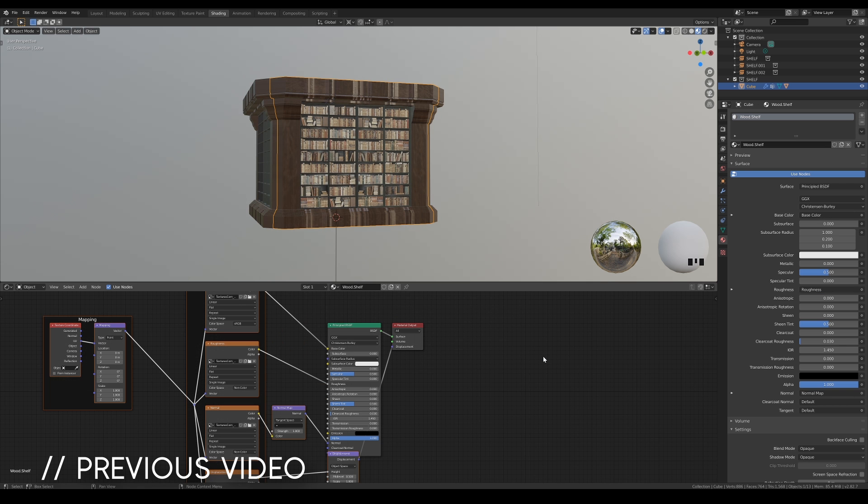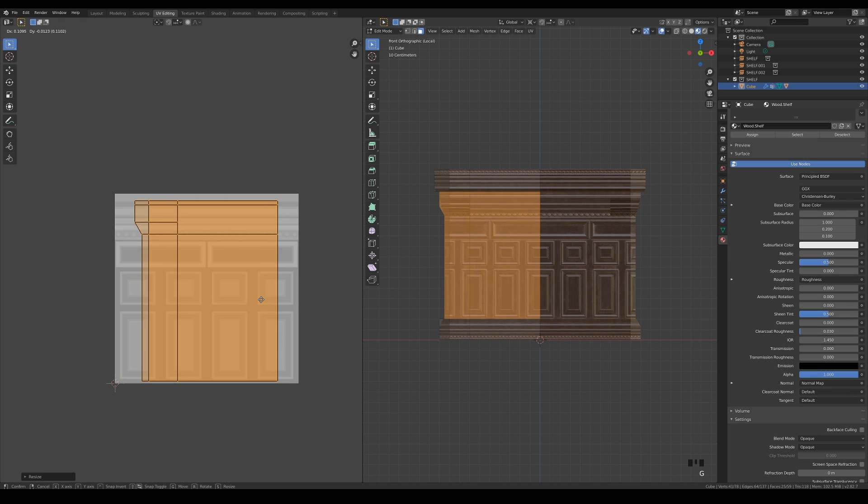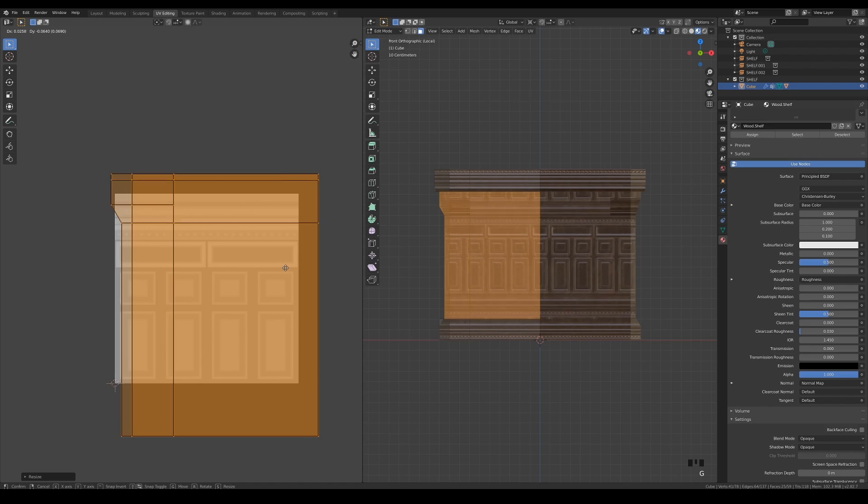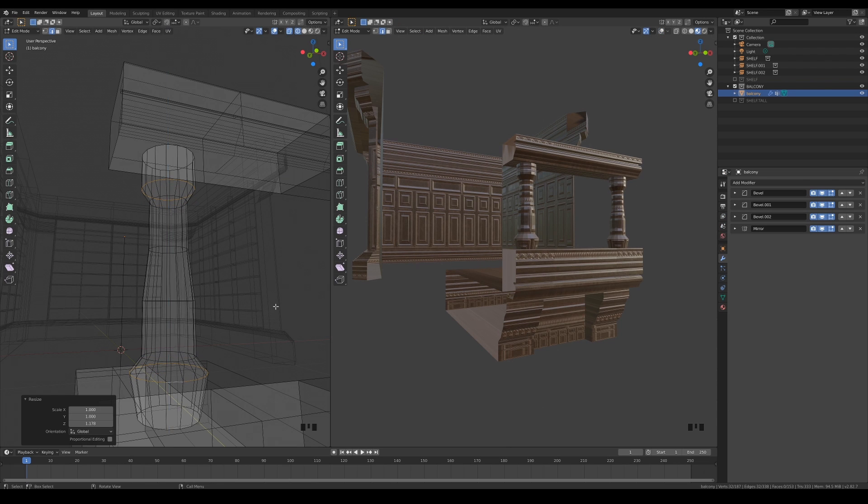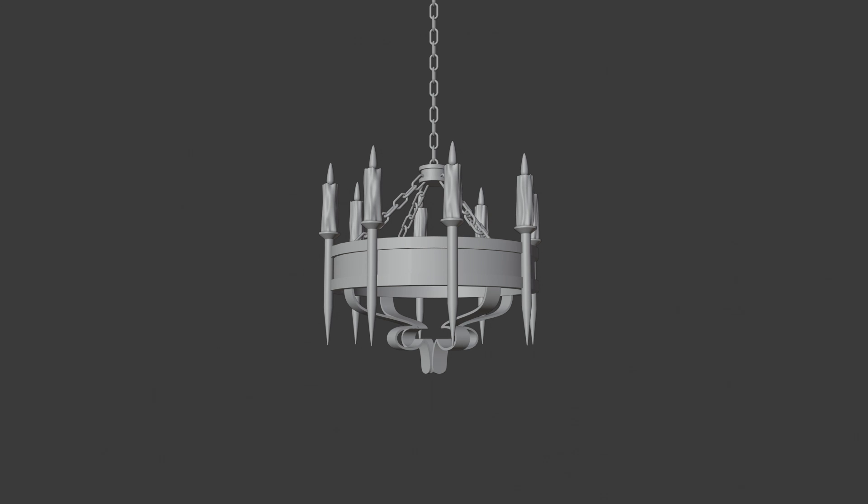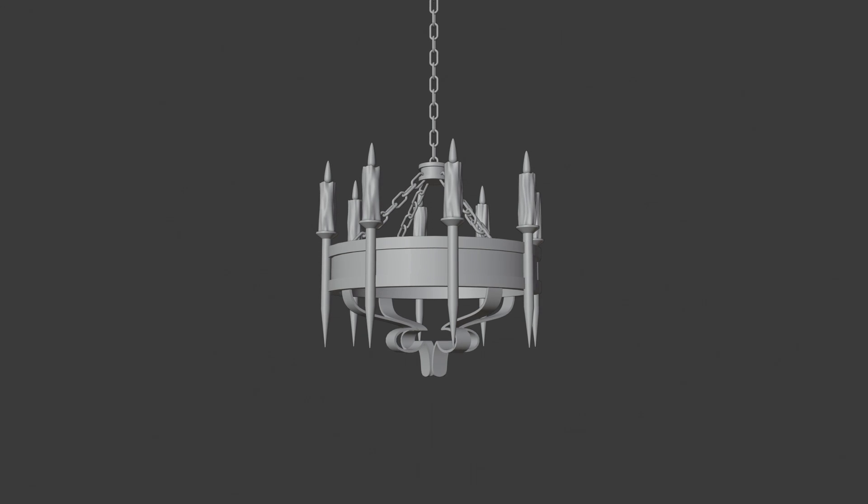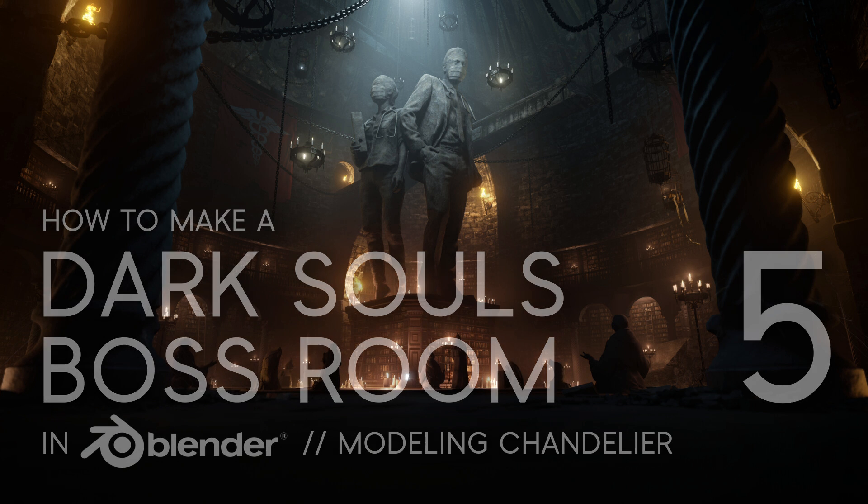In the previous video, I showed you how you can quickly apply PBR materials and work with the UV editor before I model the balcony component. In this video, I'll be showing you how to model a medieval chandelier from scratch. Hi, my name is Ken Liang and welcome to how to make a Dark Souls boss room.